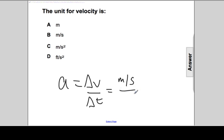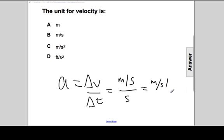Delta V is meters per second. Time is seconds. So we get meters per second per second, or meters per second squared.